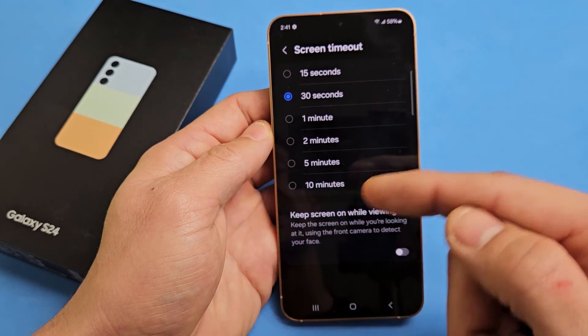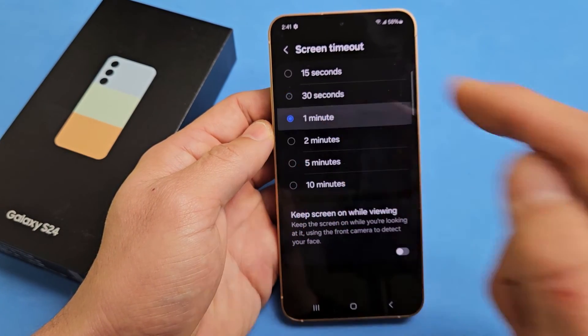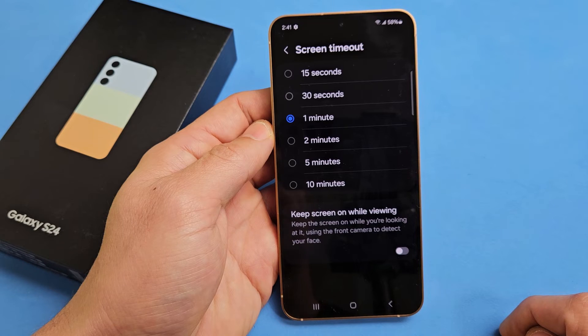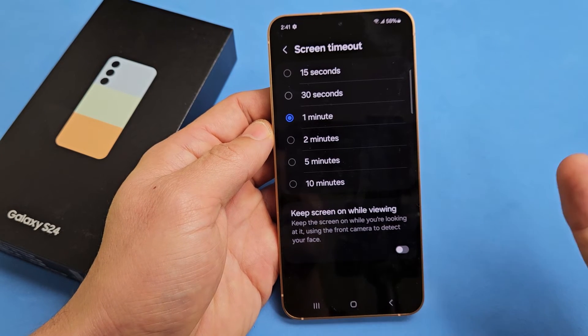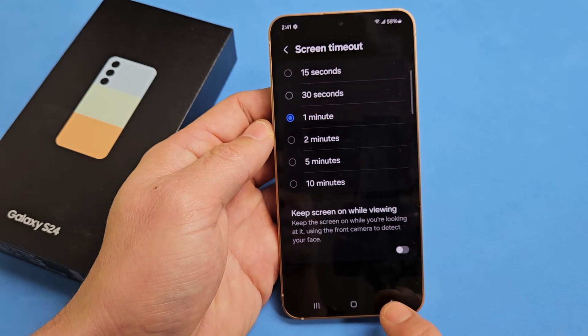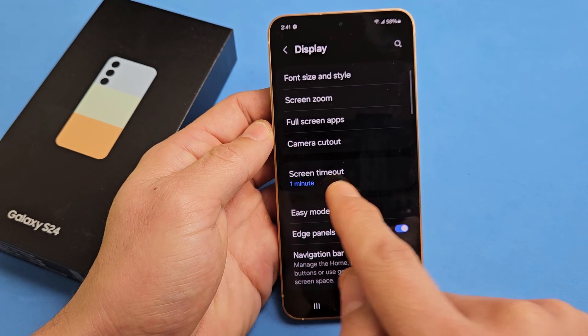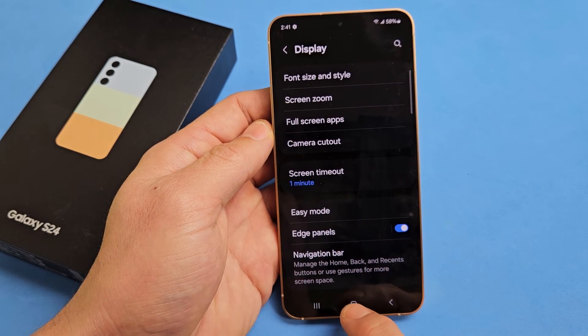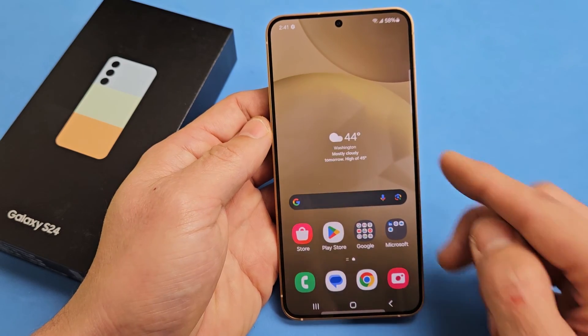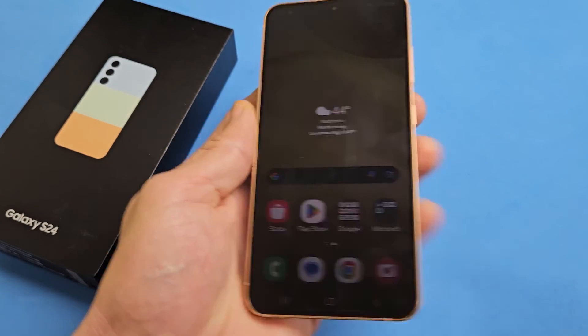We have 15 seconds to 10 minutes. I like to leave mine on 1 minute right there, and there you go. Now if I just click on the Back button there, you can see now it's set to 1 minute. So pretty simple.